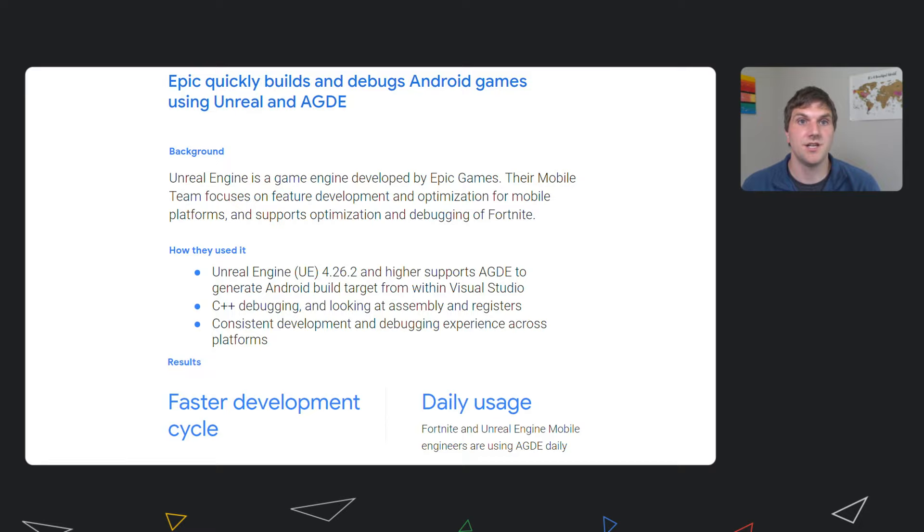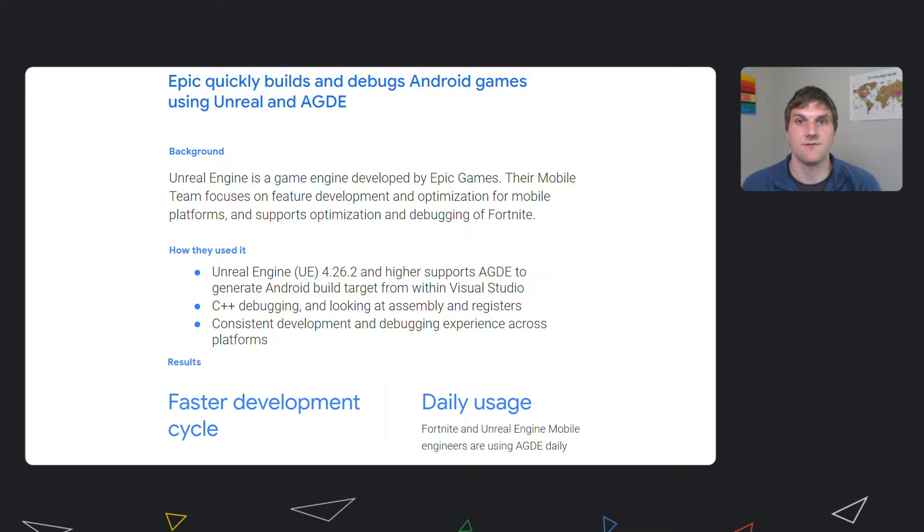Unreal Engine is a game engine developed by Epic Games, which integrated with AGDE starting with Unreal Engine 4.26.2. The Unreal Engine Mobile team focuses on feature development and optimization for mobile platforms. This team has been using AGDE for both Unreal Engine Android development and for Fortnite Android development.